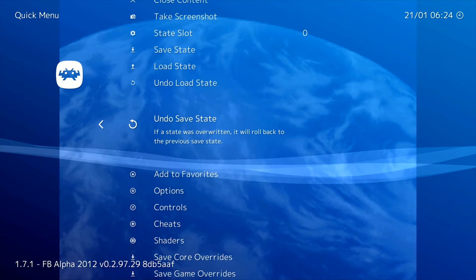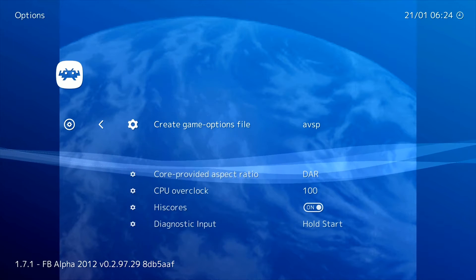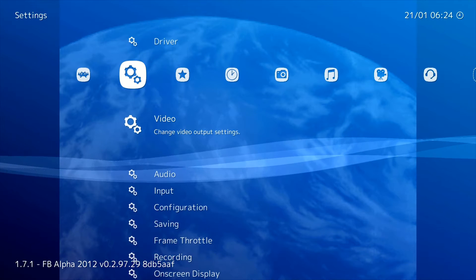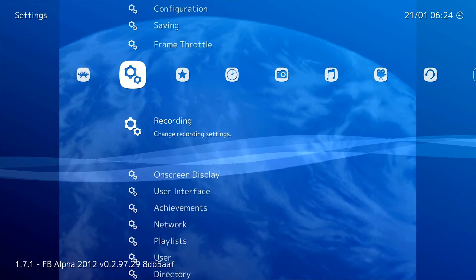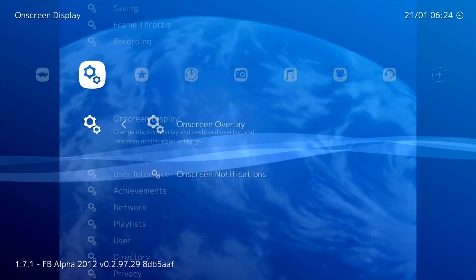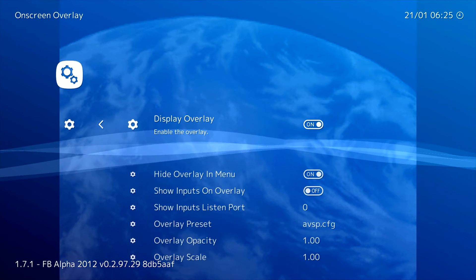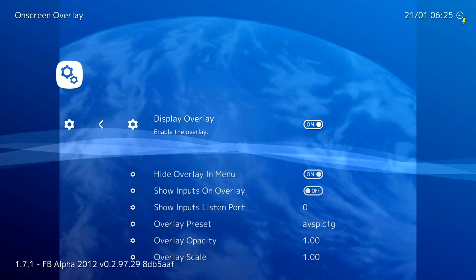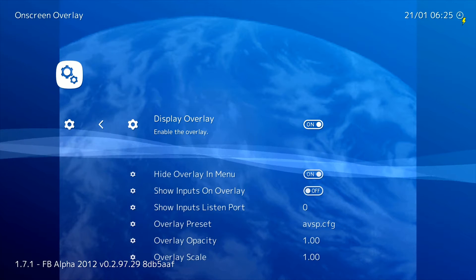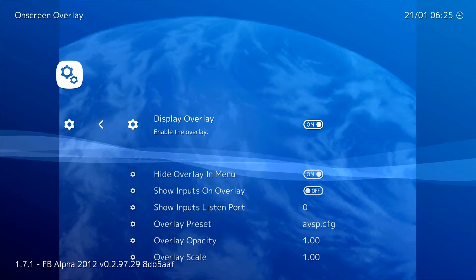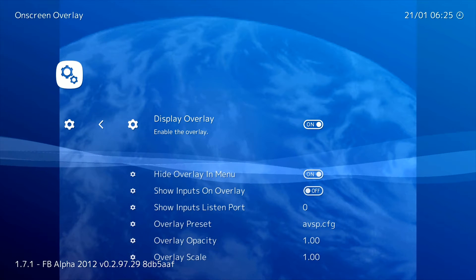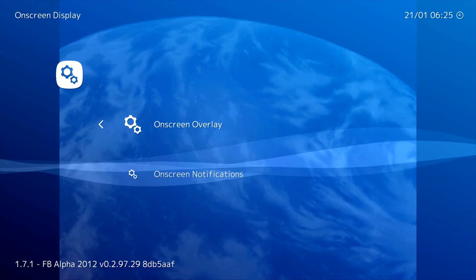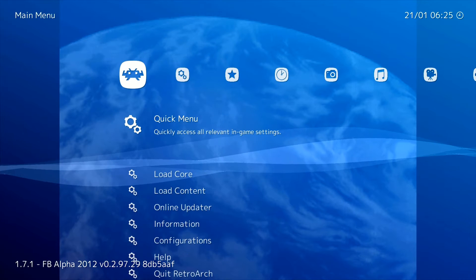There are actually two different options in here. We're gonna go down to on-screen display. There should be two options - the first one is display overlay and there's another one called bezels. So we're gonna go ahead and turn that off and go back to our game.